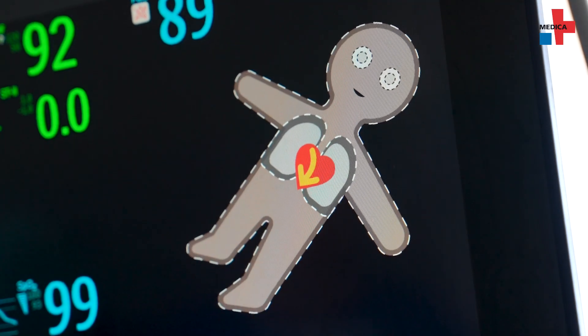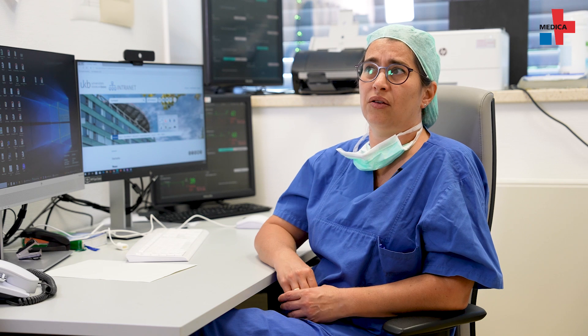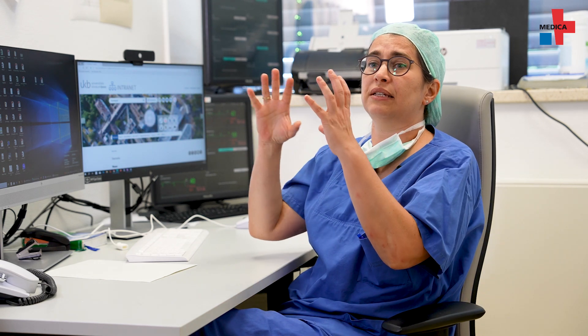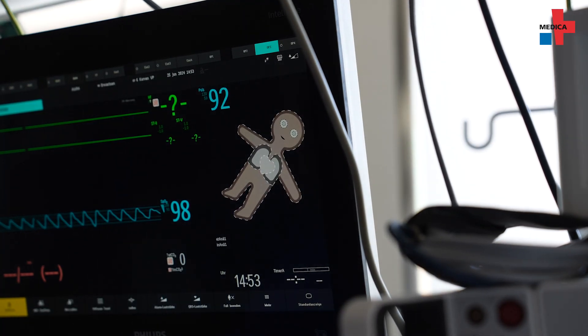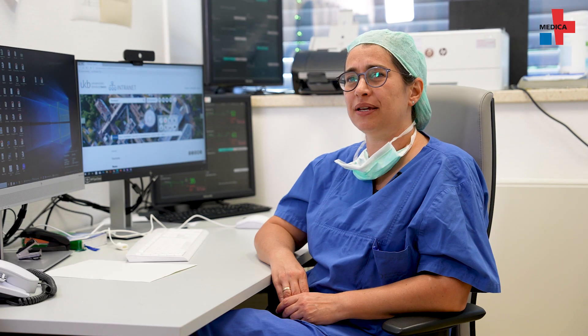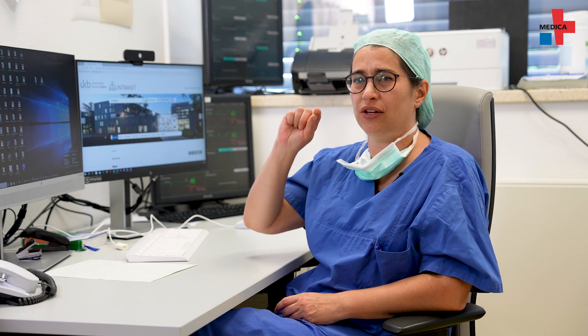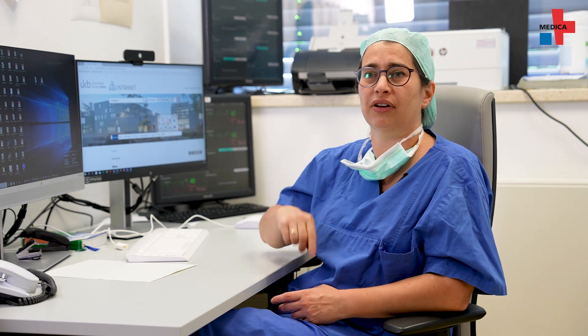The avatar can display a total of 12 parameters. For example, if the mean arterial pressure is above a certain value, the figure pulsates outside its boundaries, which can be seen as an outline. If the body temperature falls below a certain value, you will see a snowflake symbol around the avatar.